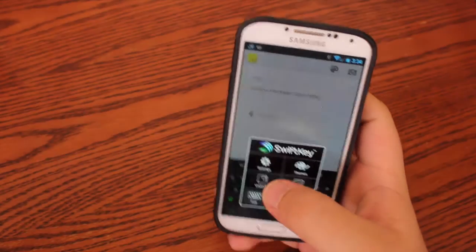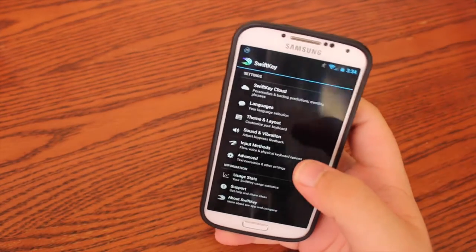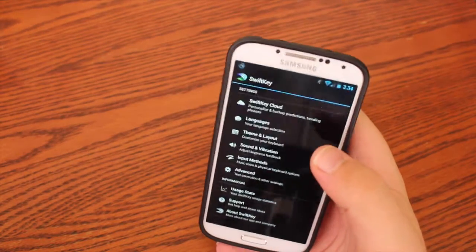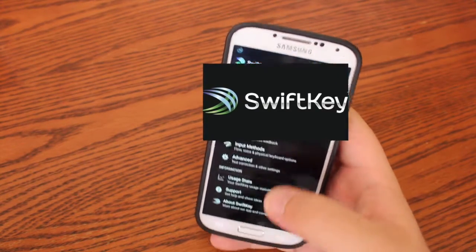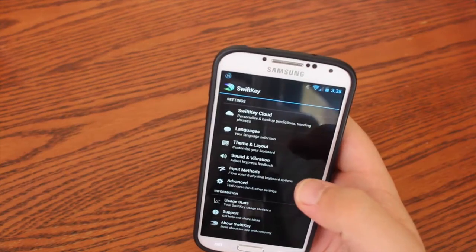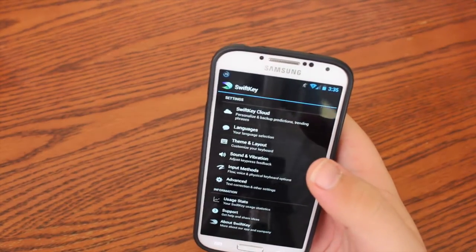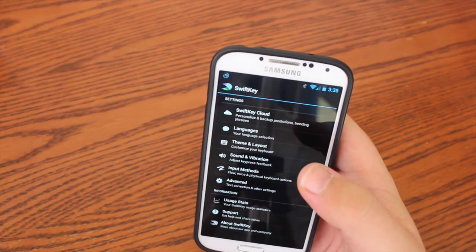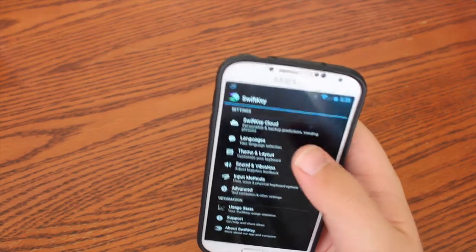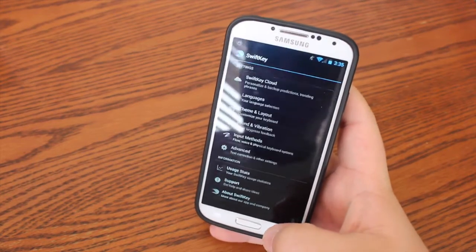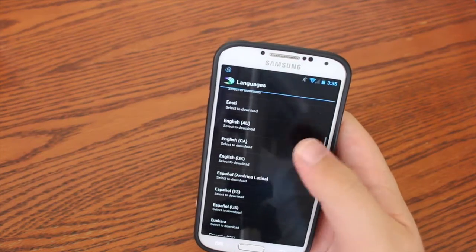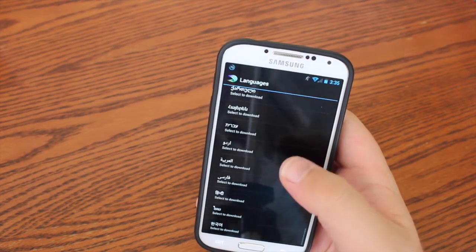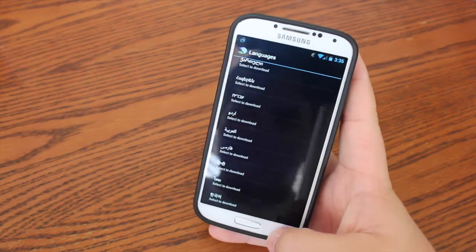Let's go back into the settings now, and you can see it has Cloud, SwiftKey Cloud. So you can customize or you can back up your keyboard to their cloud services. You can choose a different language, which I'll quickly scroll through the languages. You can see they have quite a few in some weird squiggly languages.